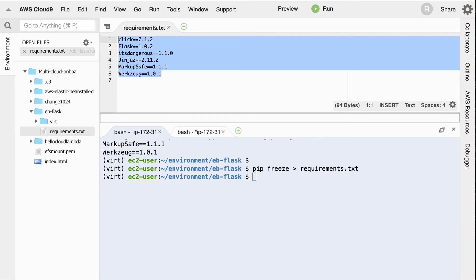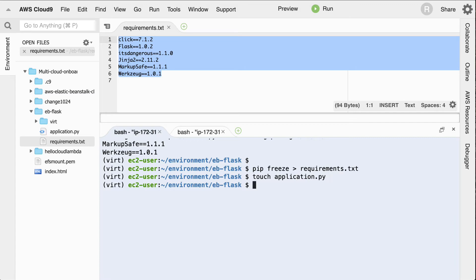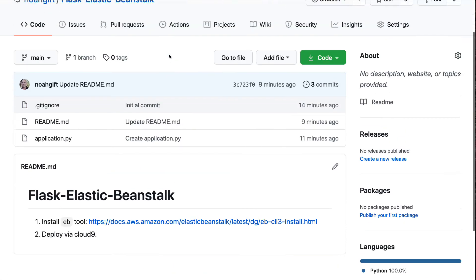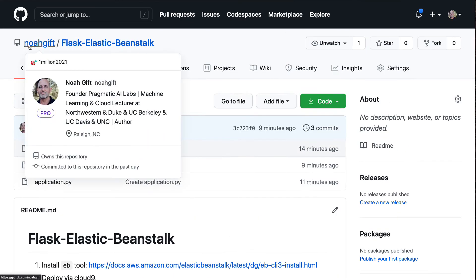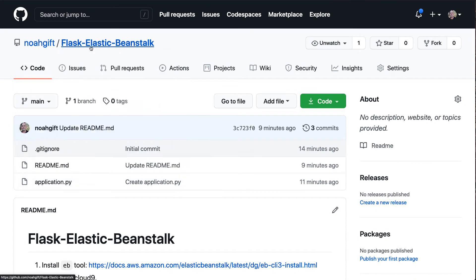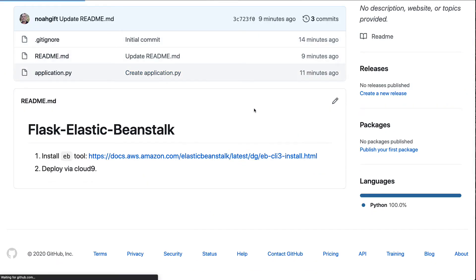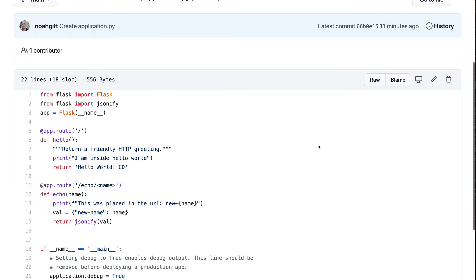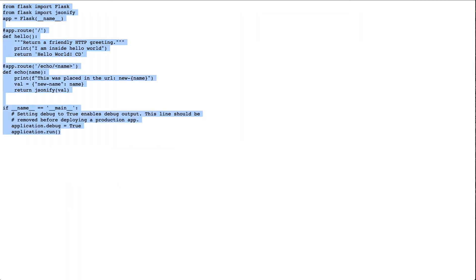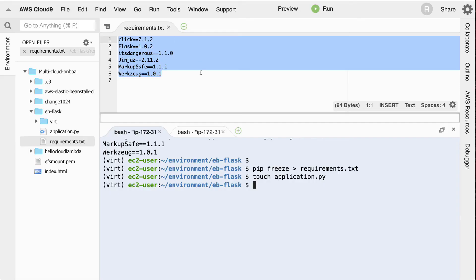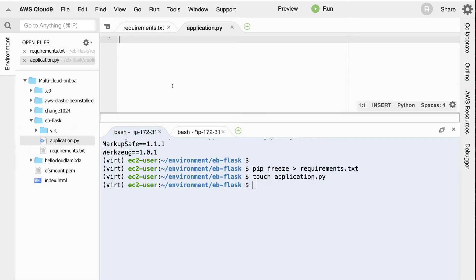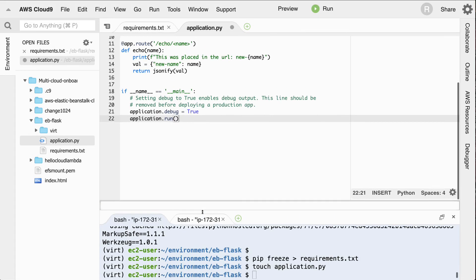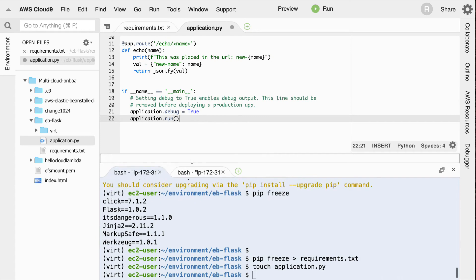So I'll go ahead and do that. I'll say touch application.py to create an empty file. And I've already got one inside of this repo here, noagift flask elastic beanstalk. And I'm going to go ahead and just cut and paste this application and explain it. So I'll go through here, copy this, and put this into our environment. So we'll open this file up and paste it in. So let's look at what this does.